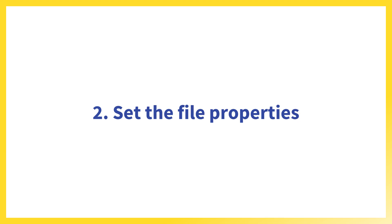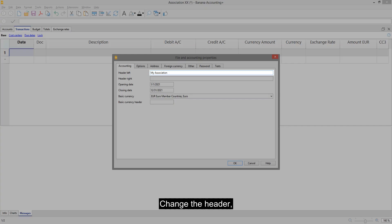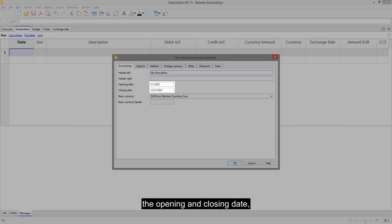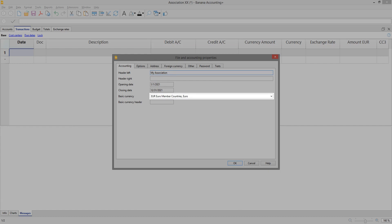Set the file properties. Change the header, the opening and closing date and the basic currency.